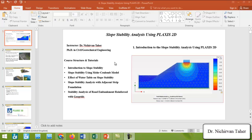Hello and welcome to this new course: Slope Stability Analysis Using Plaxis 2D. I am Dr. Nijivan Tahir. In this course you'll learn how to perform slope stability analysis using Plaxis 2D. Topics covered include modeling of slopes with Mohr-Coulomb soil constitutive models, the effect of water table on factor of safety, the impact of nearby foundations, and construction of embankments reinforced with geogrids.